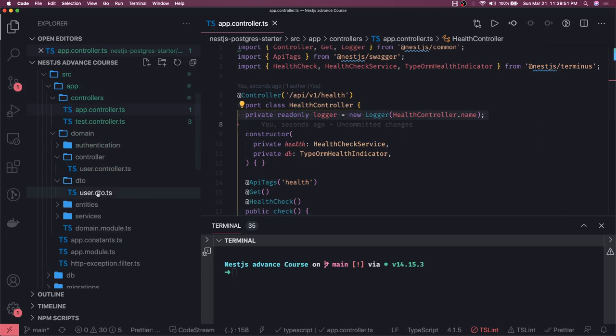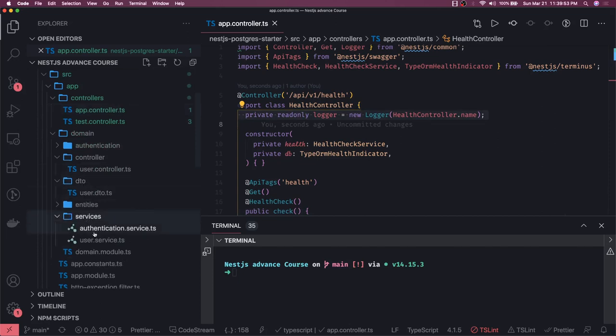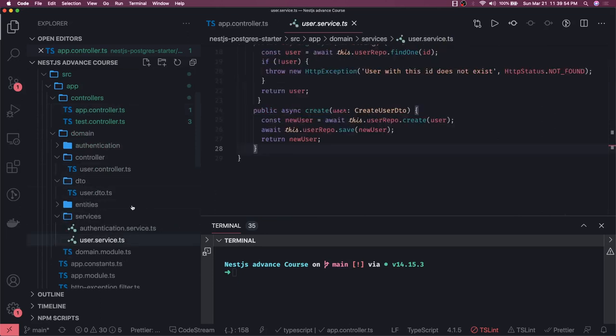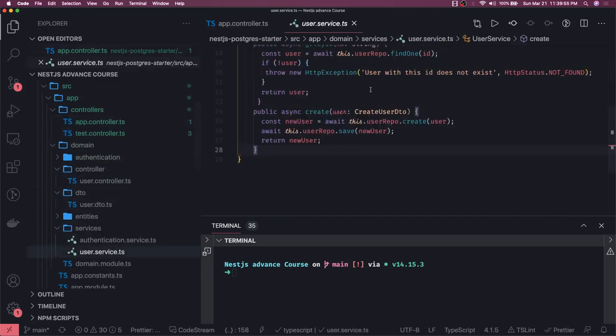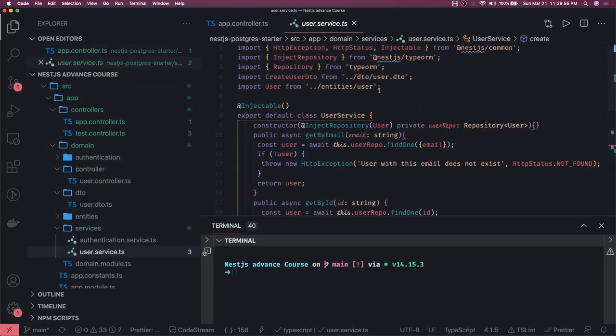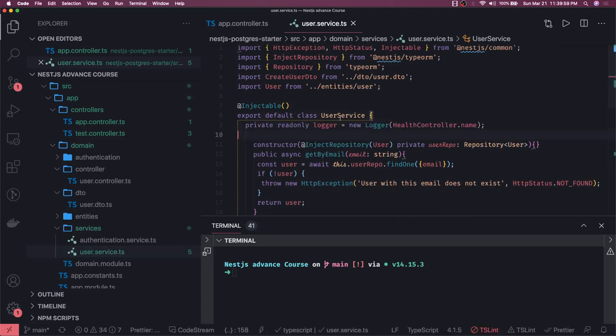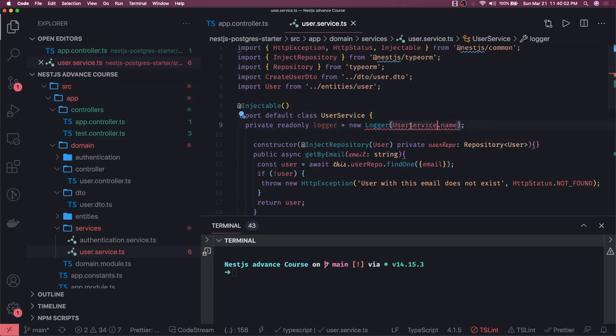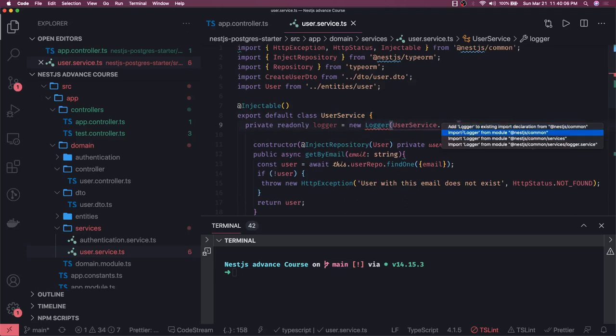Whatever controller you have, you can add this to any simple service. Like I'm adding it to the user service here. I have class UserService.name, so your logger will also show from which particular class this log message is coming.